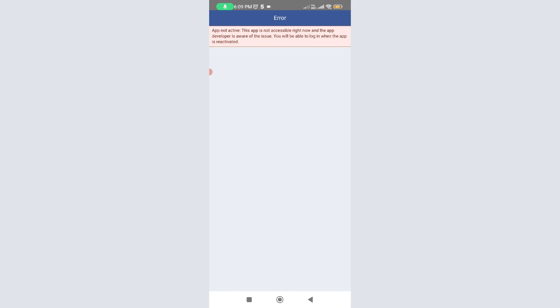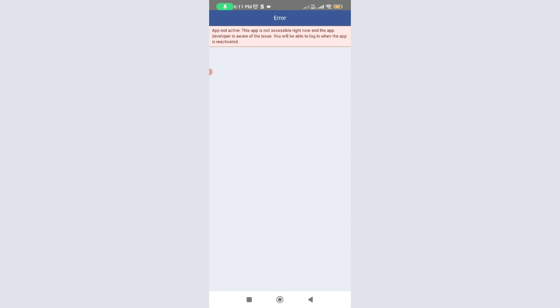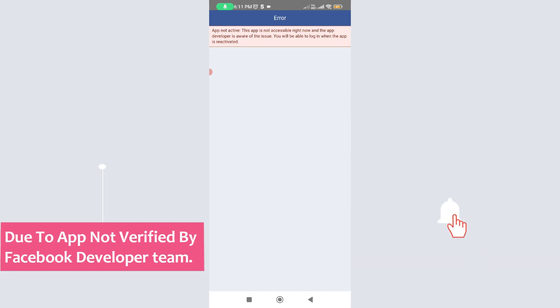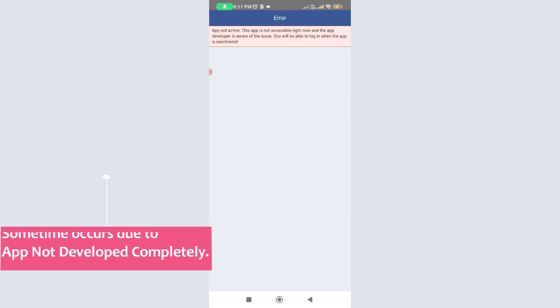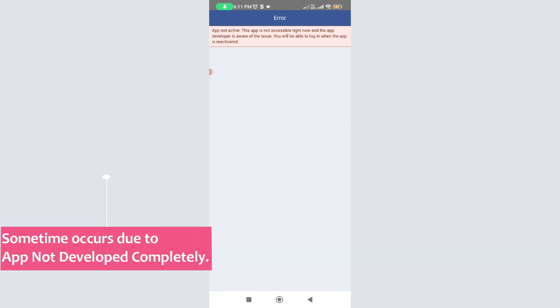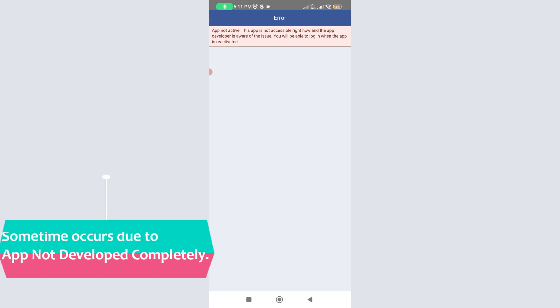My best suggestion is this type of error is not fixable. This occurs because this app is not verified by the Facebook developer team. If any app tries to use third-party website login credentials, that app must be verified by the website developer team. At the same time, if that app is not verified or not developed completely, it shows this kind of error message.